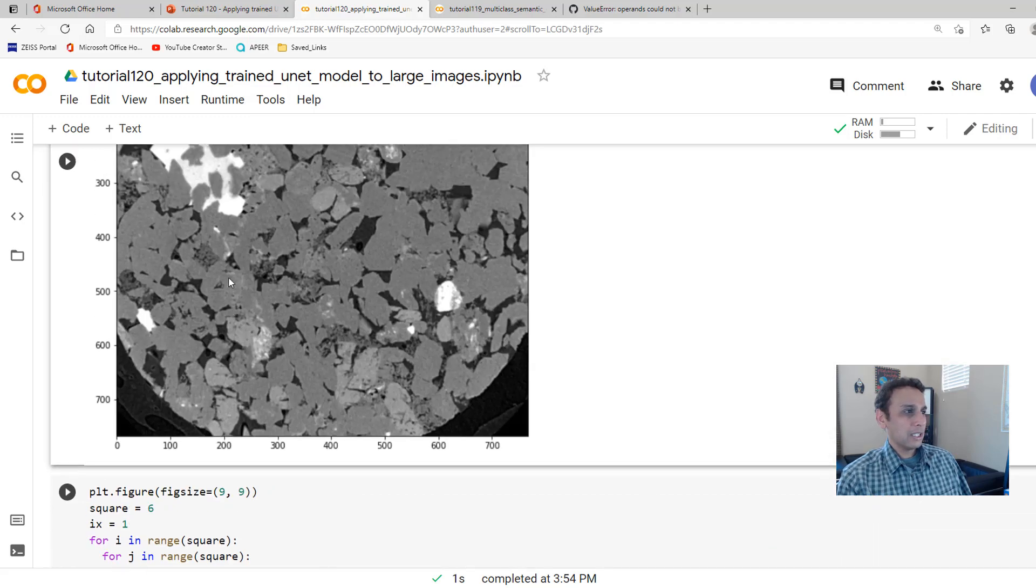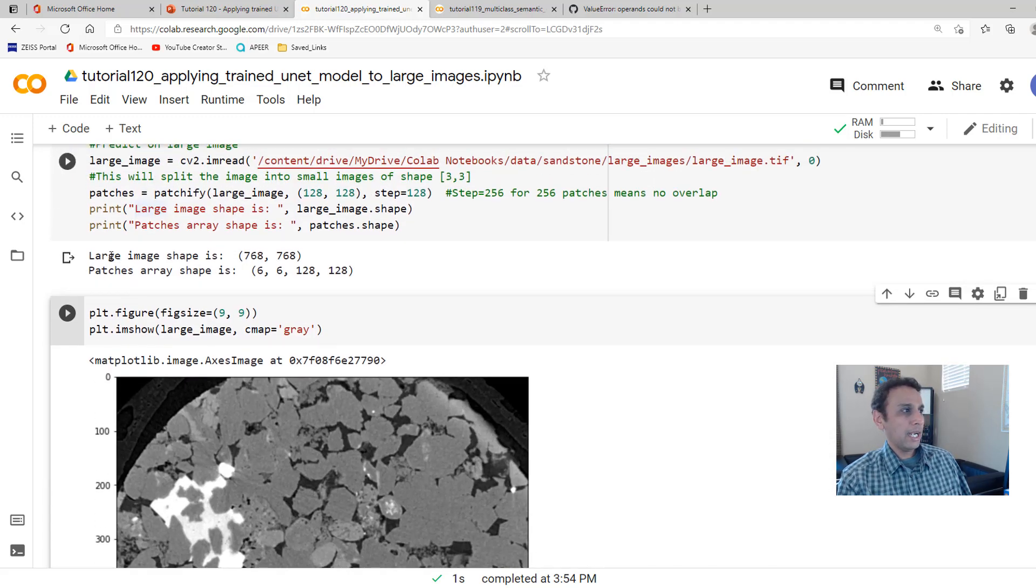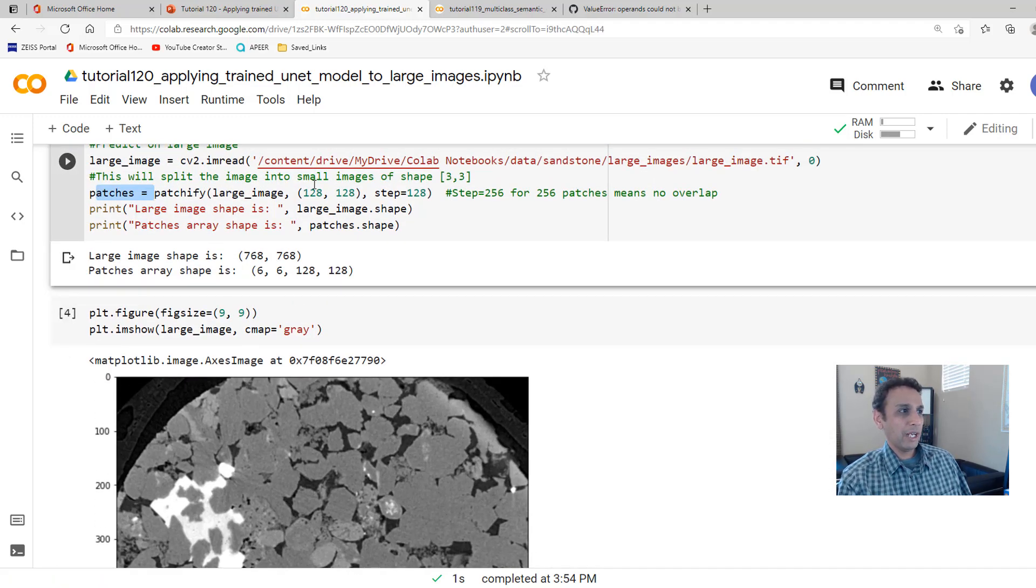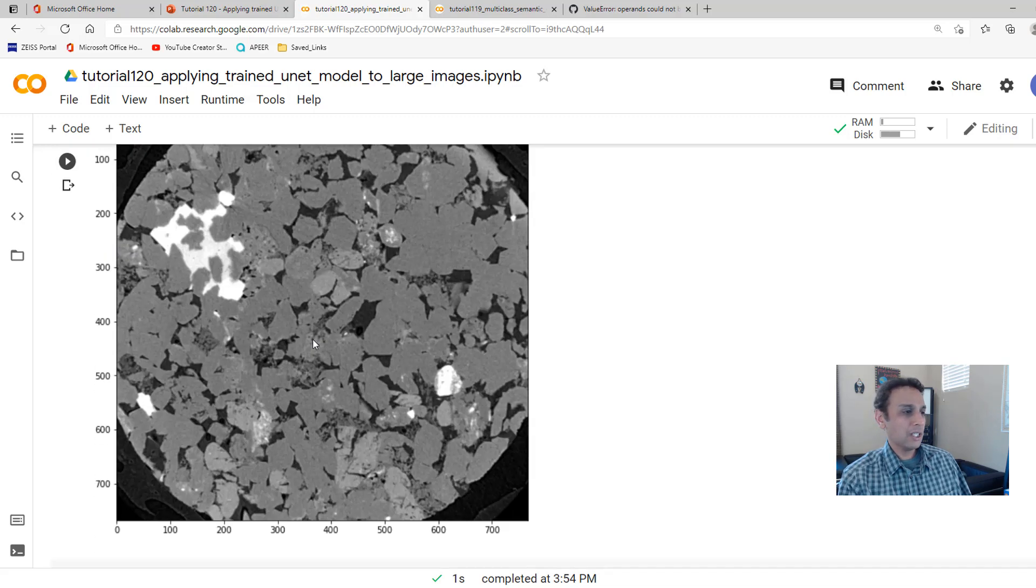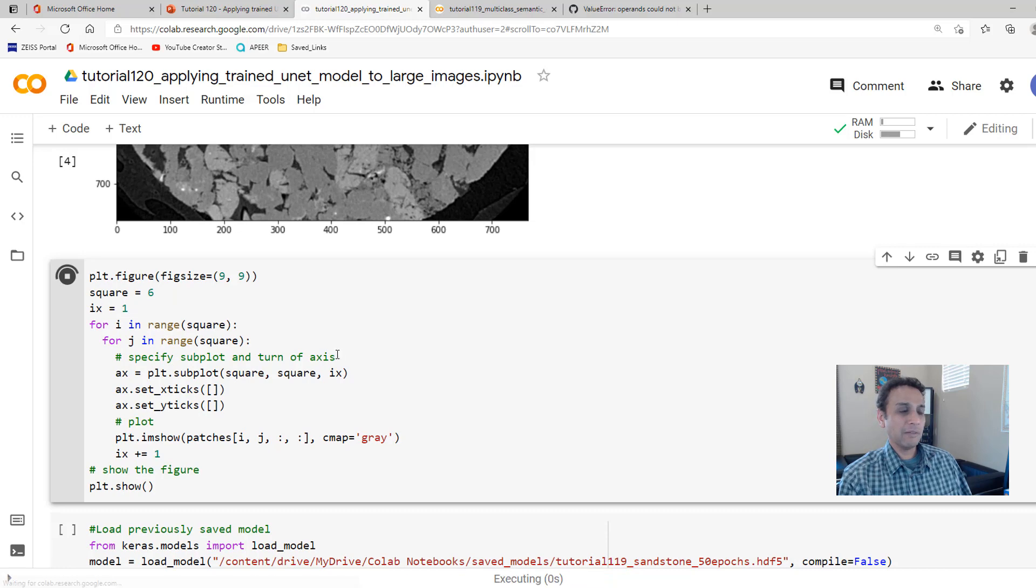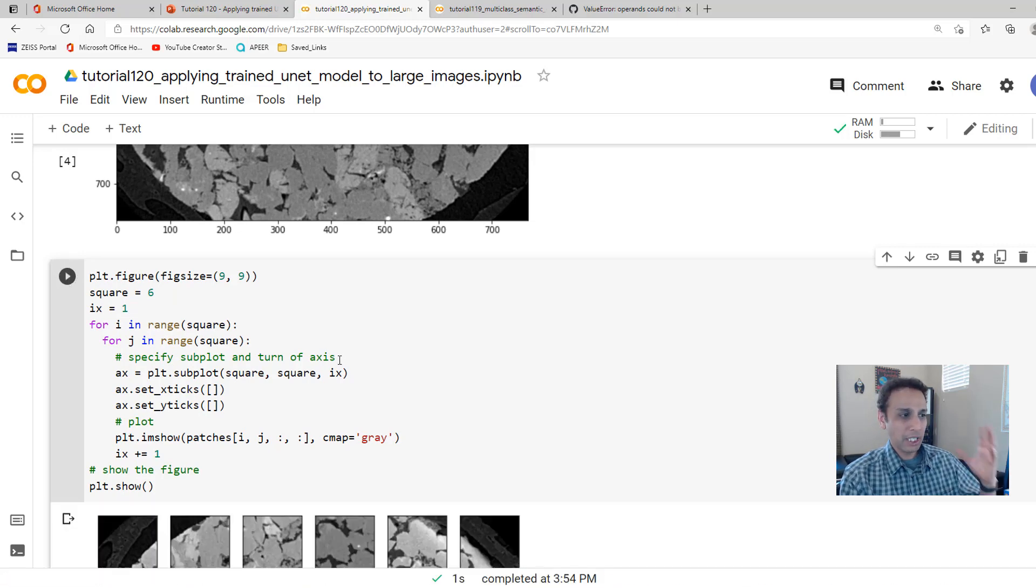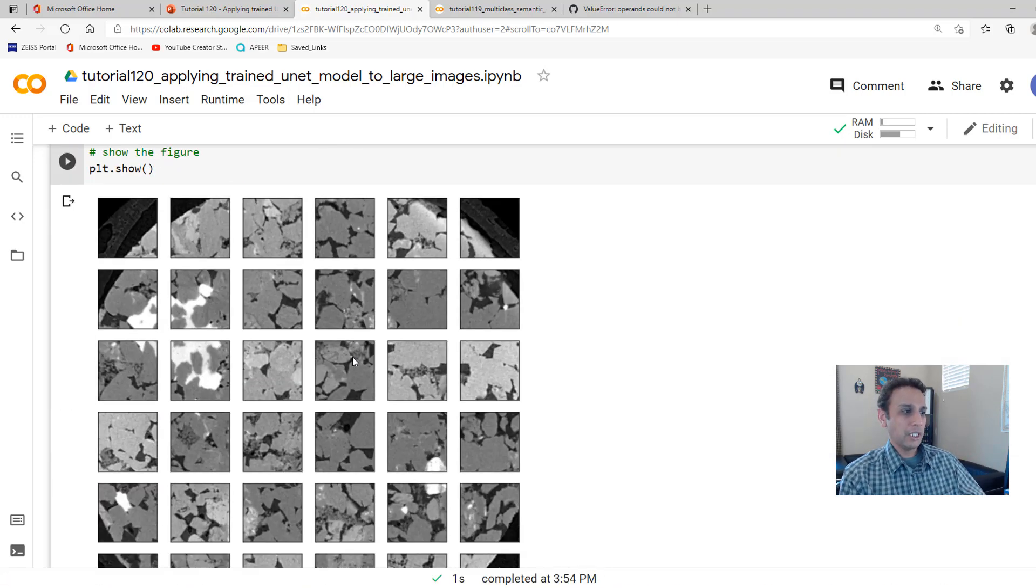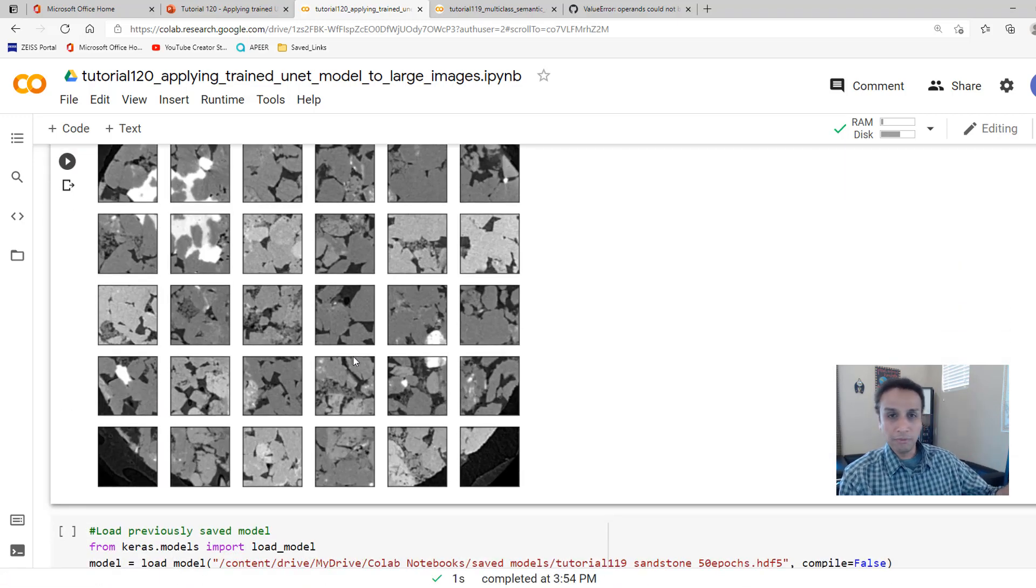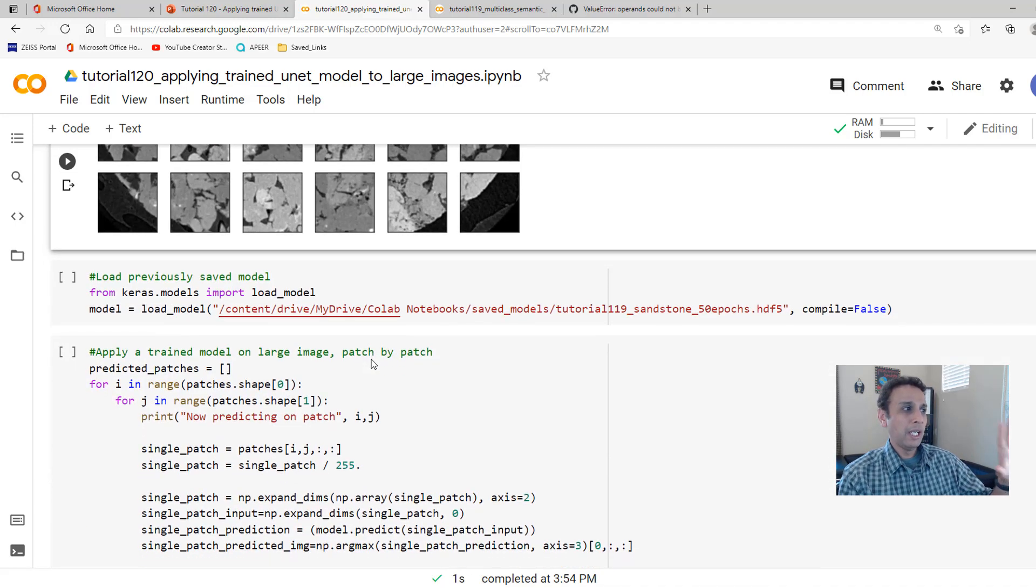This is the image that I just showed you in the presentation. This is the image we are working with. And this is just the image part. So now let's go ahead and plot the patches. We have 6 by 6 patches. So this part of the code goes through each one of those and plots it. I already showed you as part of the presentation, but I just want to make sure we have a flow right here.